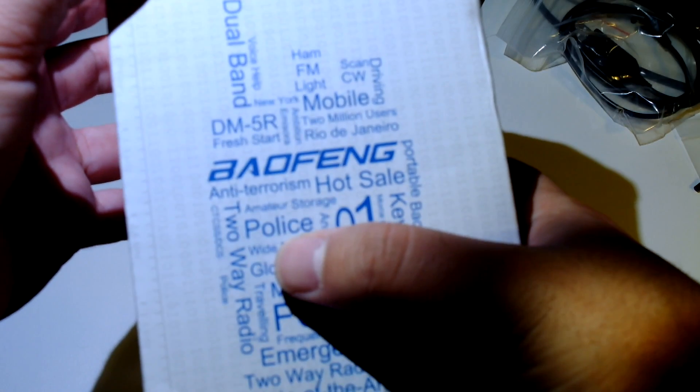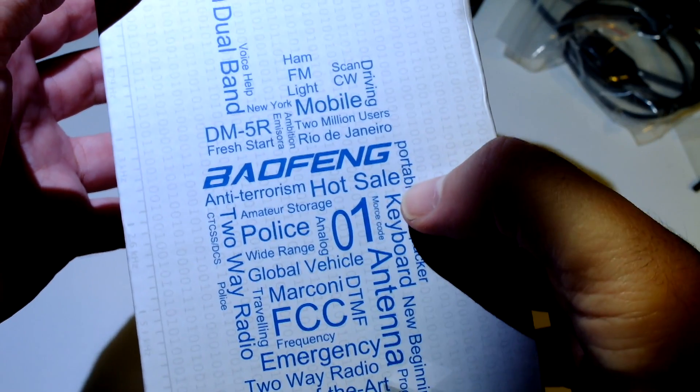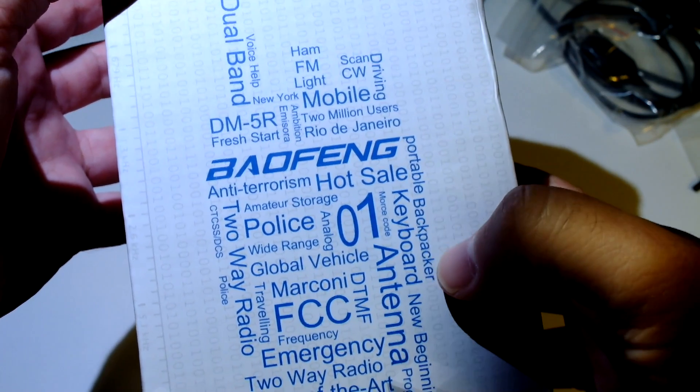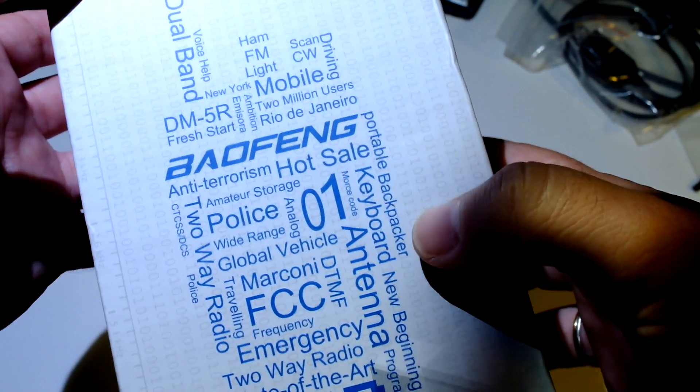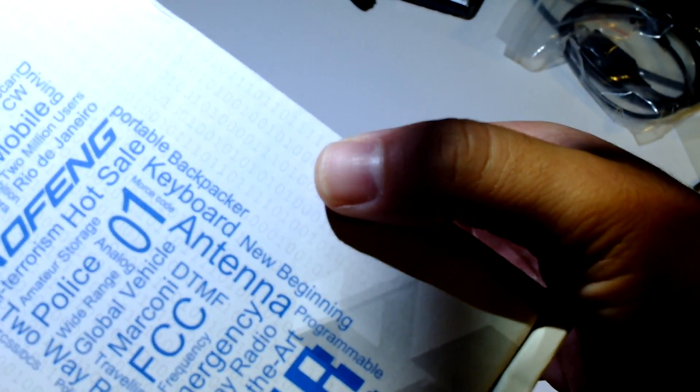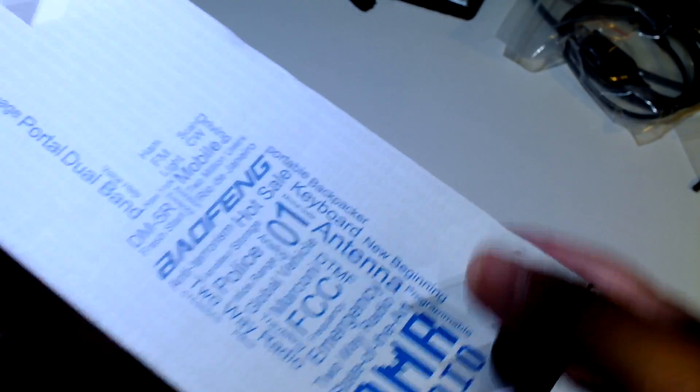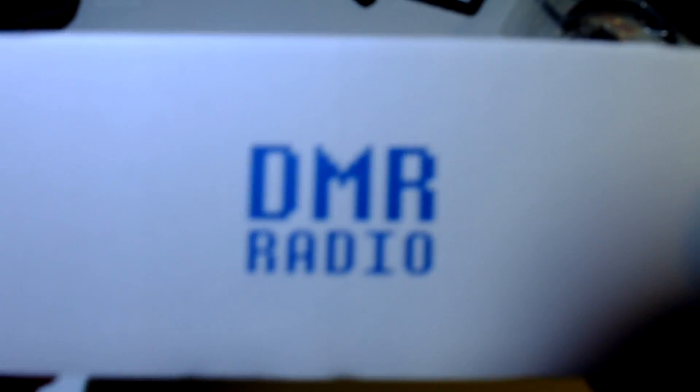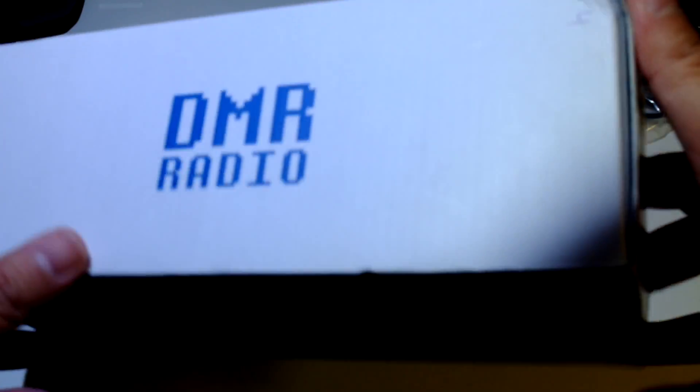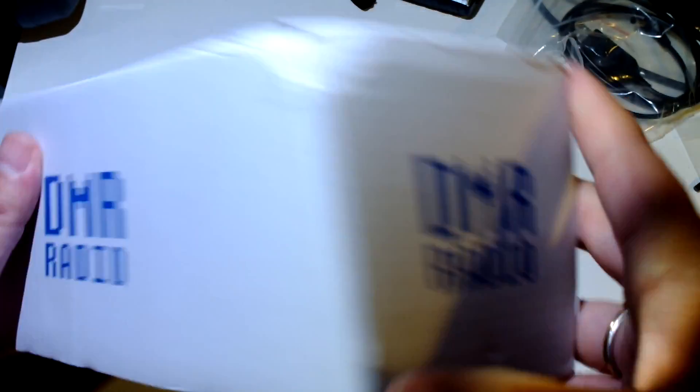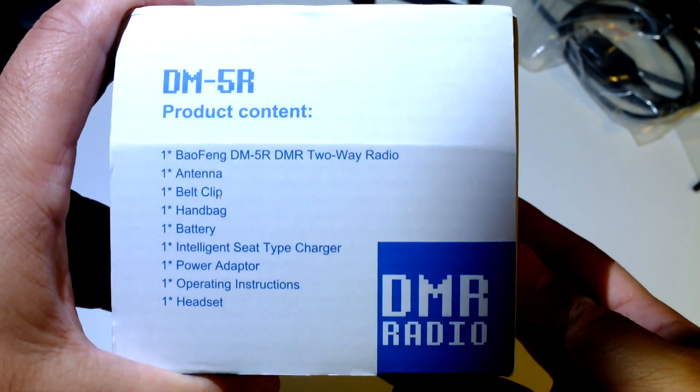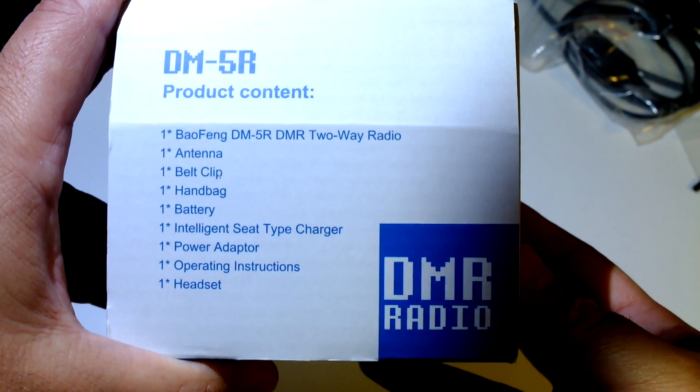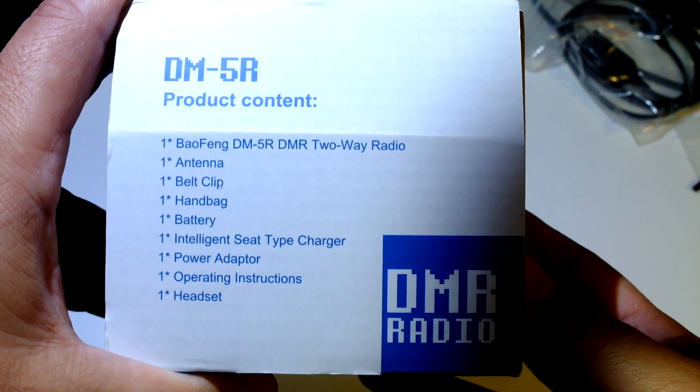What says here: police, hot sale, portable backpacker. DMR radio here, again DMR radio, ok here we go, DM5R.